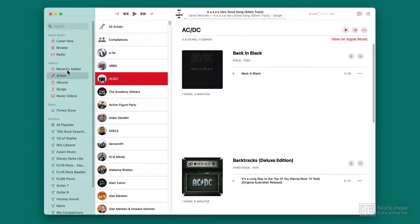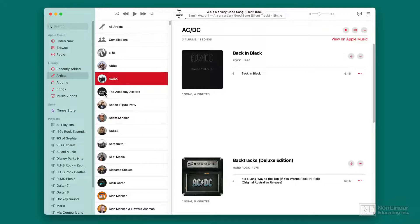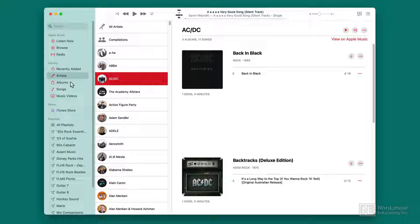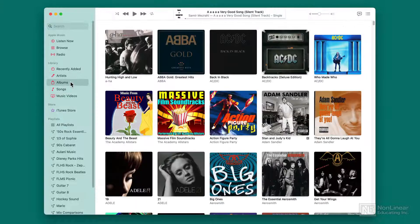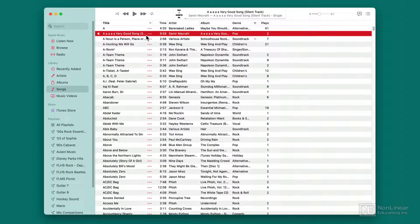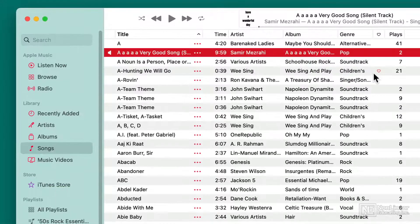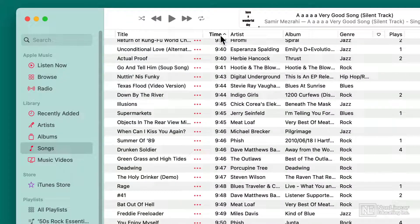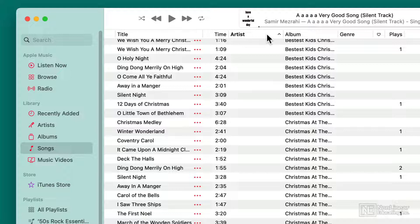I've got recently added, I'm browsing by artist right now, so you see they're alphabetical on the left side. I can browse by album, I can even browse by songs, and when you're browsing, you can sort in a variety of different ways. If I want to sort by time because I'm looking for a song that fills an exact amount of time, or by artist, easy to do.